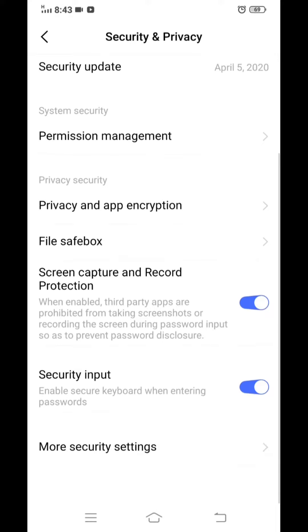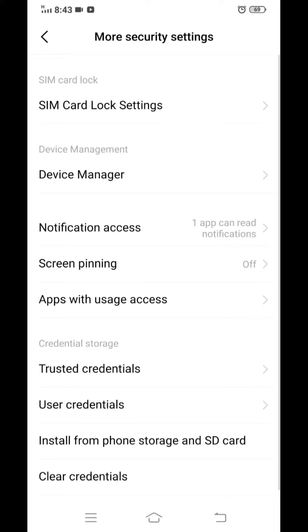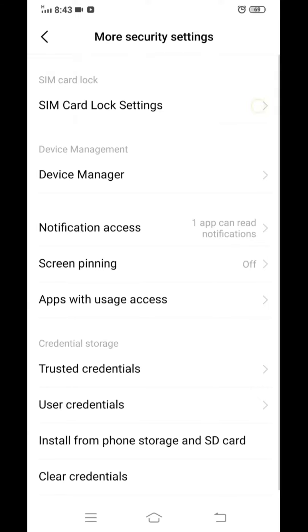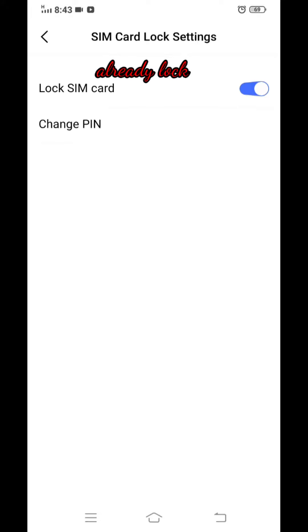Now go to the more security section, now click on SIM card lock settings. This is the lock SIM card option.